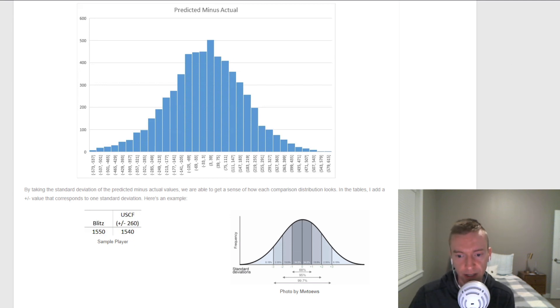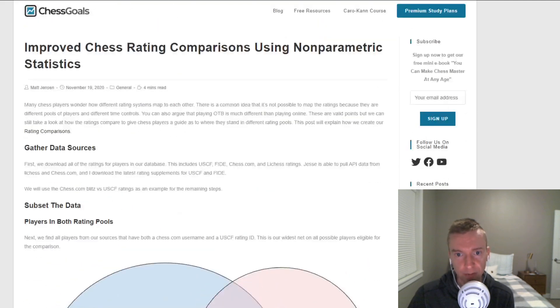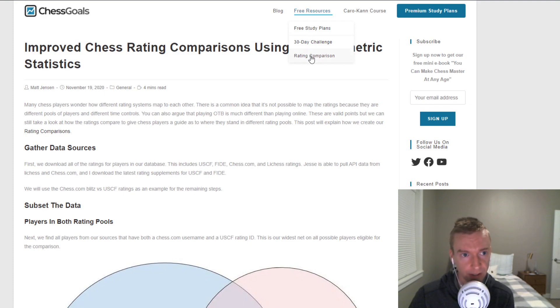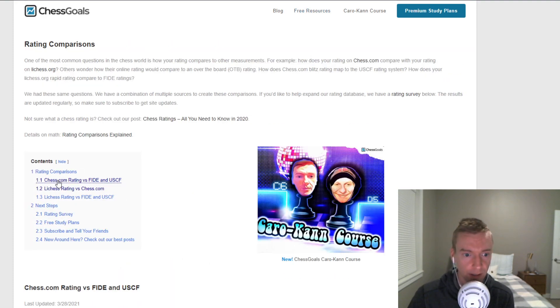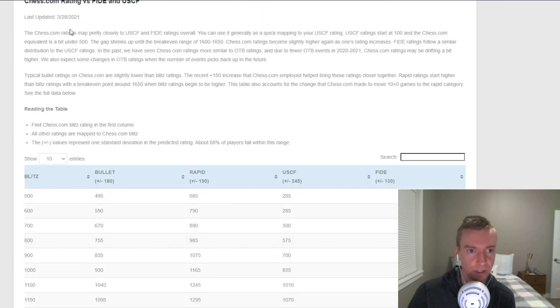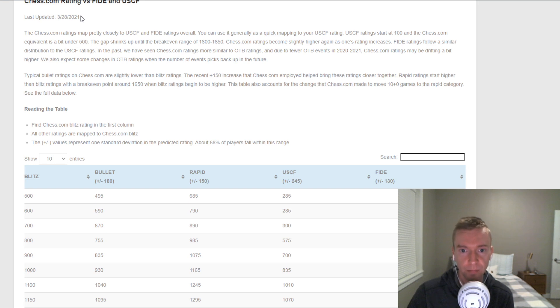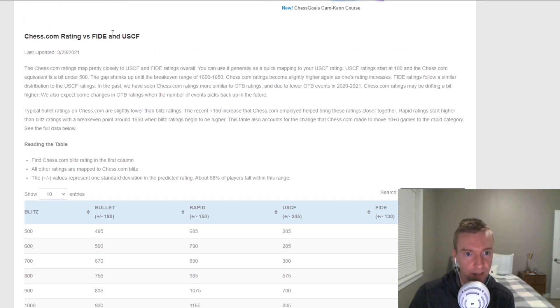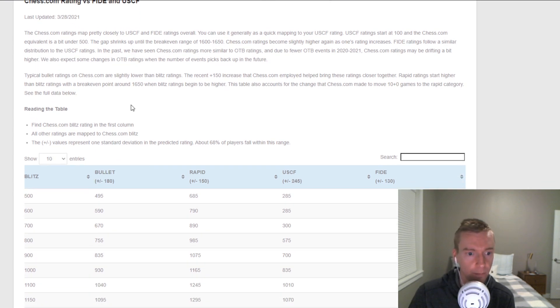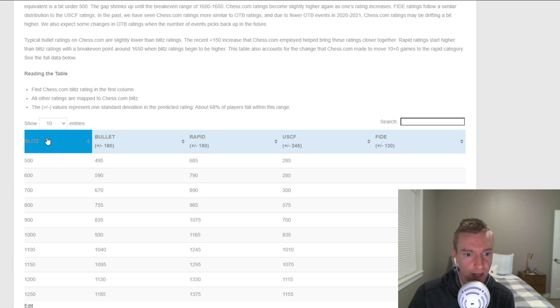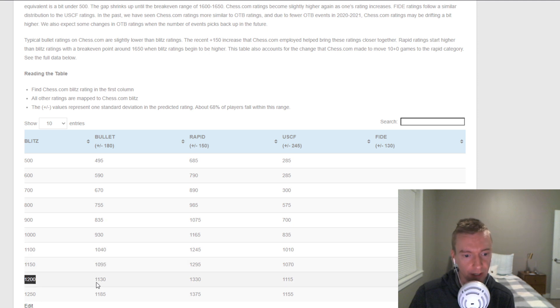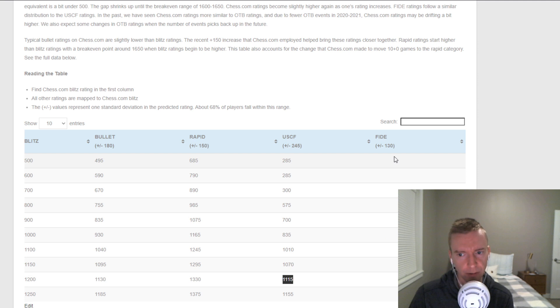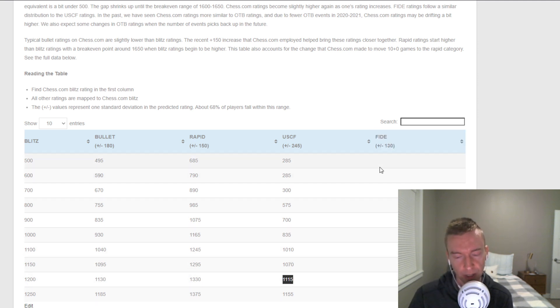Now, let's go look at the rating tables themselves. On the Chess Goals website, this is under Free Resources Rating Comparison. And let's look at the first table. These were just updated within the last few days, March 28th, 2021. Here's how to use the table. This first table is Chess.com Rating, FIDE, and USCF. If your Chess.com Blitz Rating is 1200, the Average Bullet Rating is 1130 on Chess.com, Chess.com Rapid 1330, USCF 1115. And for this most recent set, we didn't have many lower FIDE ratings, so I just blanked those out until we get more over-the-board events again and more data.